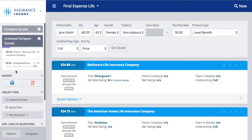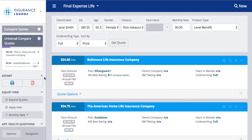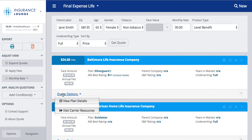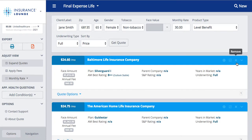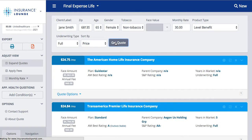My universal compare quotes are still here, so if I wanted to I could add a final expense life plan to compare by clicking this globe. You can export these plans as well. You can add in application health questions as previously shown. You can click 'Quote Options' to see the plan details or visit the carrier's website. You can also click the X here — so if we're working with Jane and she says she doesn't want Baltimore Life, we click the X and it removes the plan. To get the plan back, simply hit 'Get Quote' again and it will regenerate the list and bring back any plans removed.